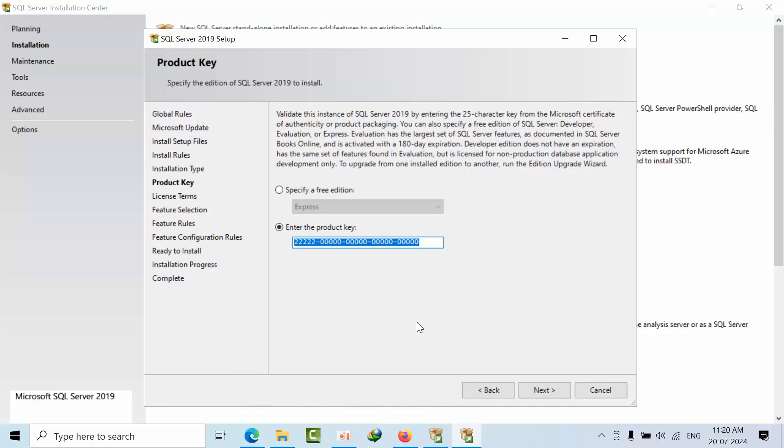You want to specify through the script which version to install. At that time, these product keys are very helpful. I hope you may like this video. Thank you.